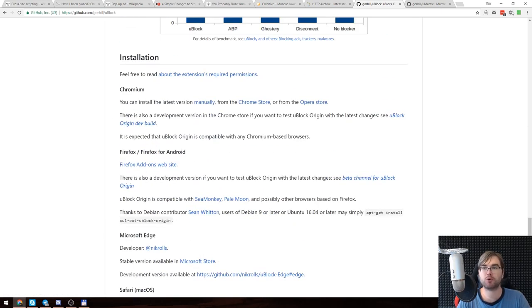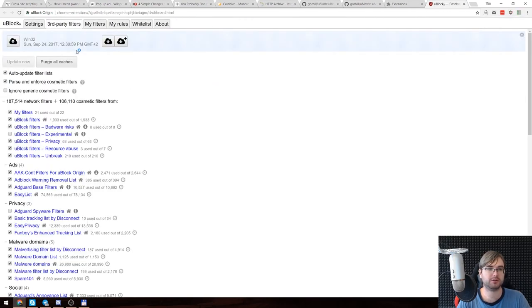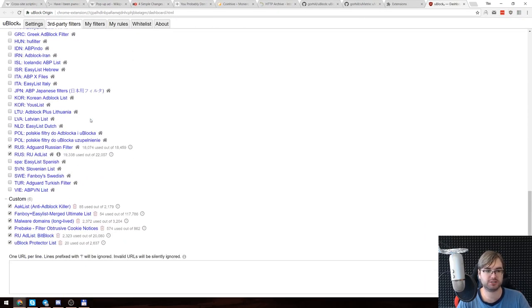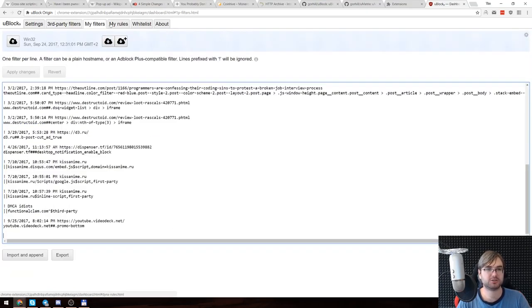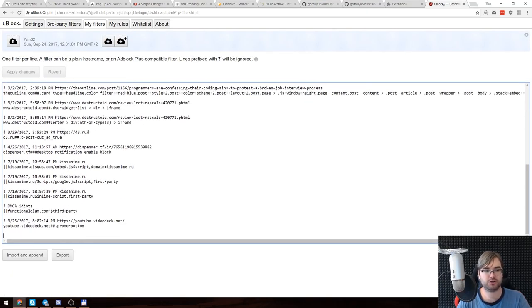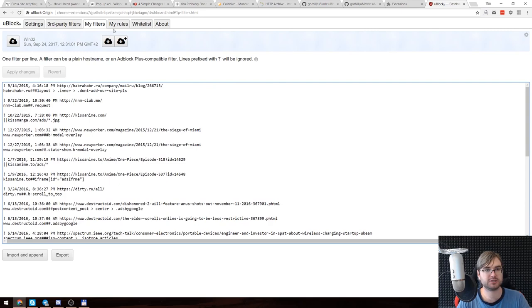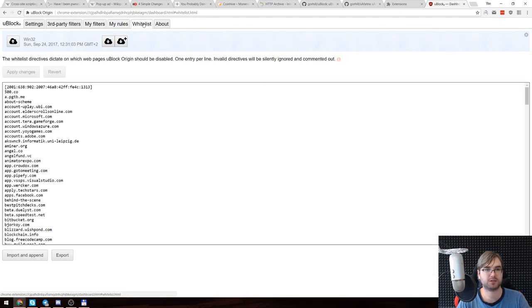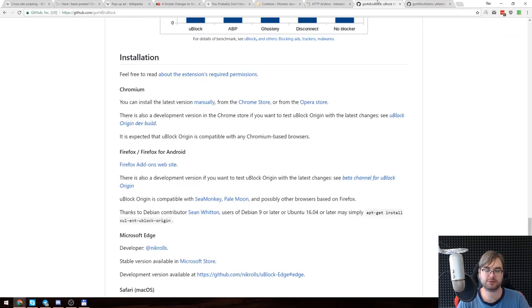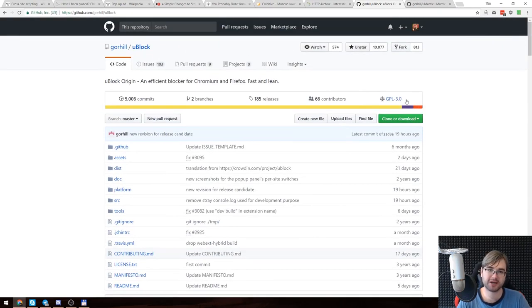It supports all your typical third-party filters that you would imagine. There's like a ton of them. You can also add custom ones obviously. You can also create your own rules obviously, and whitelist websites as you might imagine. All that stuff is here.